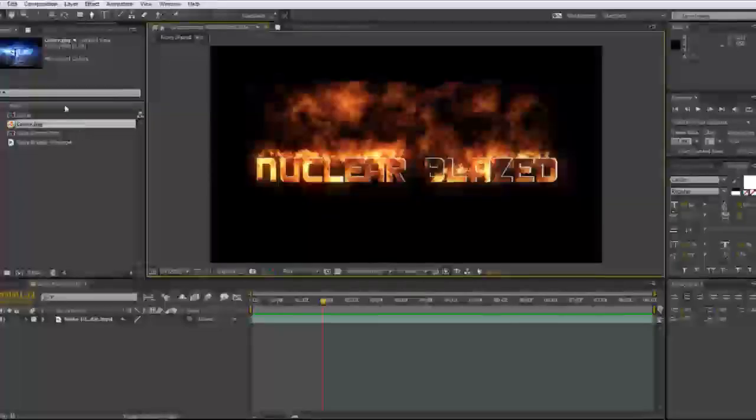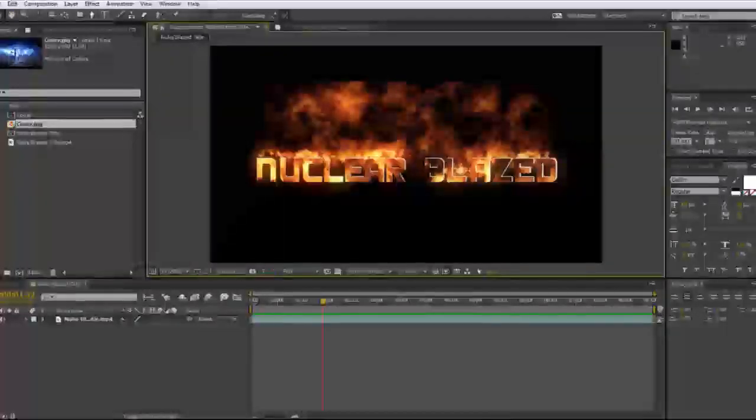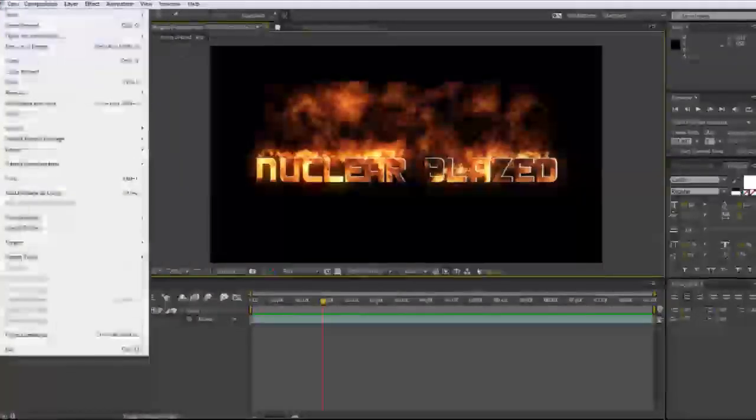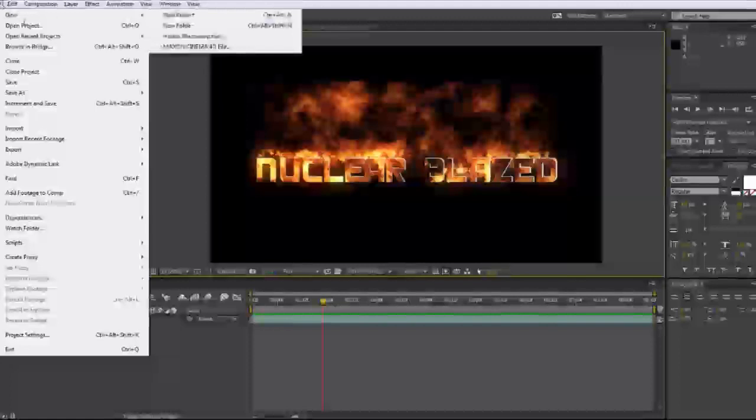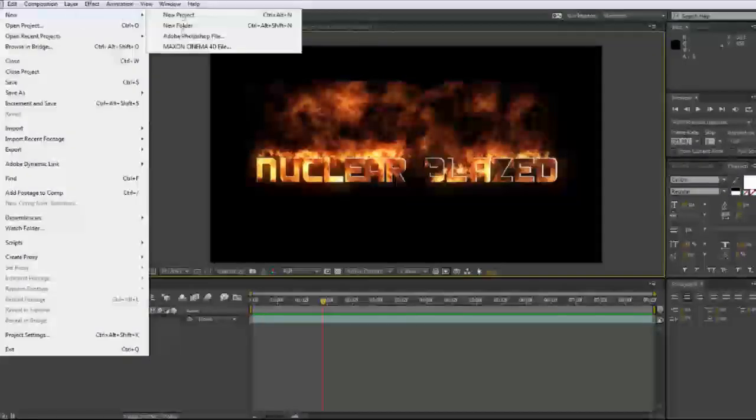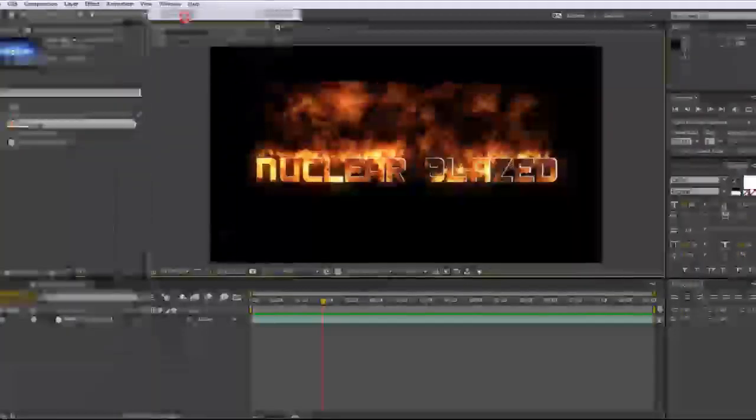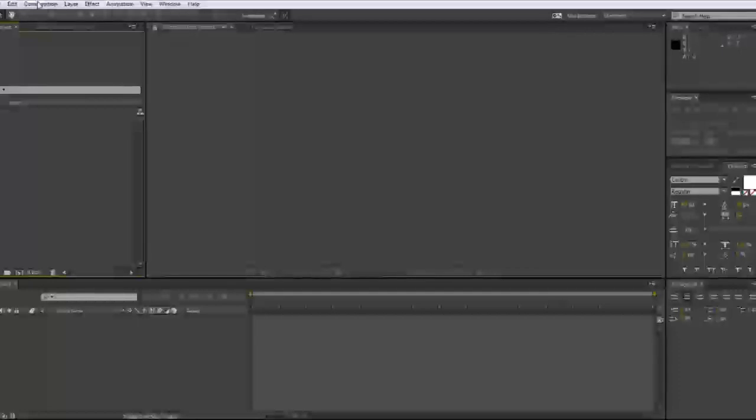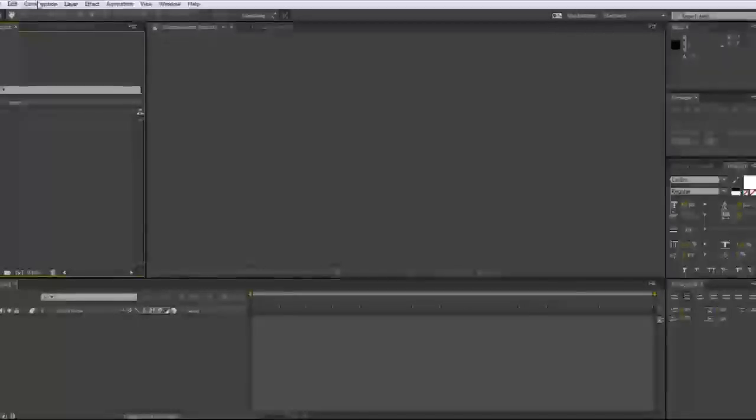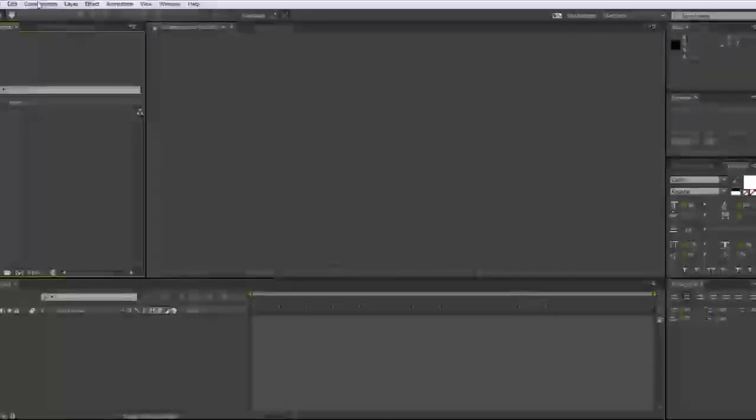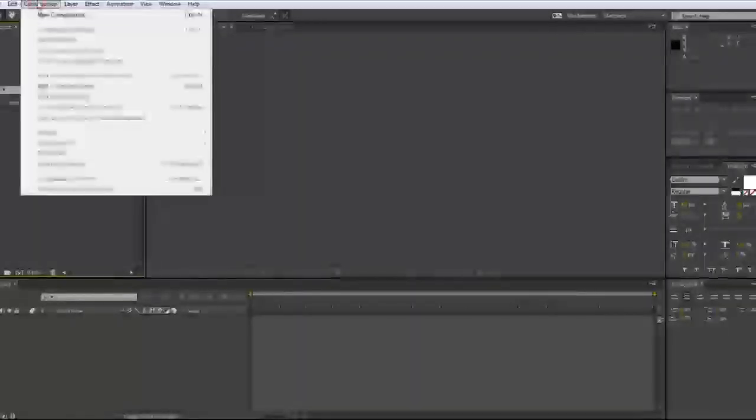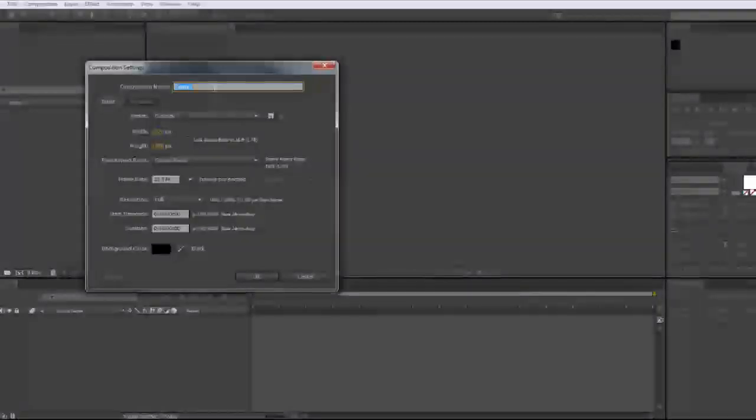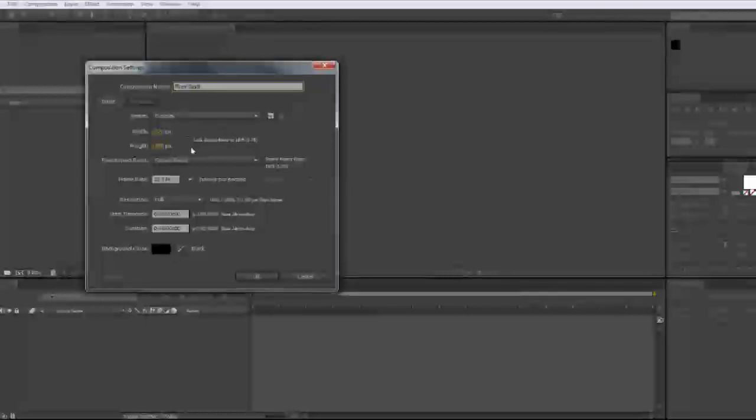So the first thing that you guys are going to want to do is make a new project. So you go to new, new project. So after you create a new project, what you're going to want to do is create a new composition. So composition, new composition, and basically without a composition, you don't have your film. So make a composition. We will call this composition fiery text, bonus points for creativity. Make sure everything looks good.